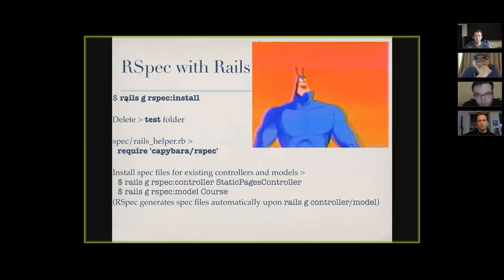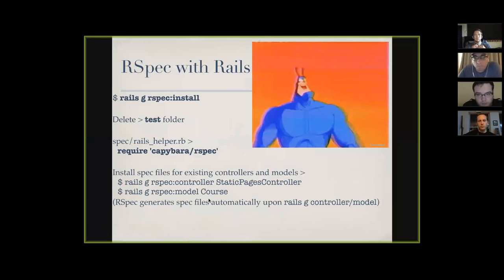Then run `rails generate rspec:install` — that installs all the RSpec files. If you install RSpec in the middle of a project, you'll need to generate spec files for all controllers and models manually: `rails generate rspec:controller StaticPagesController` and the same for models. After that, if you run `rails generate controller` or `model`, it should automatically generate the spec files.